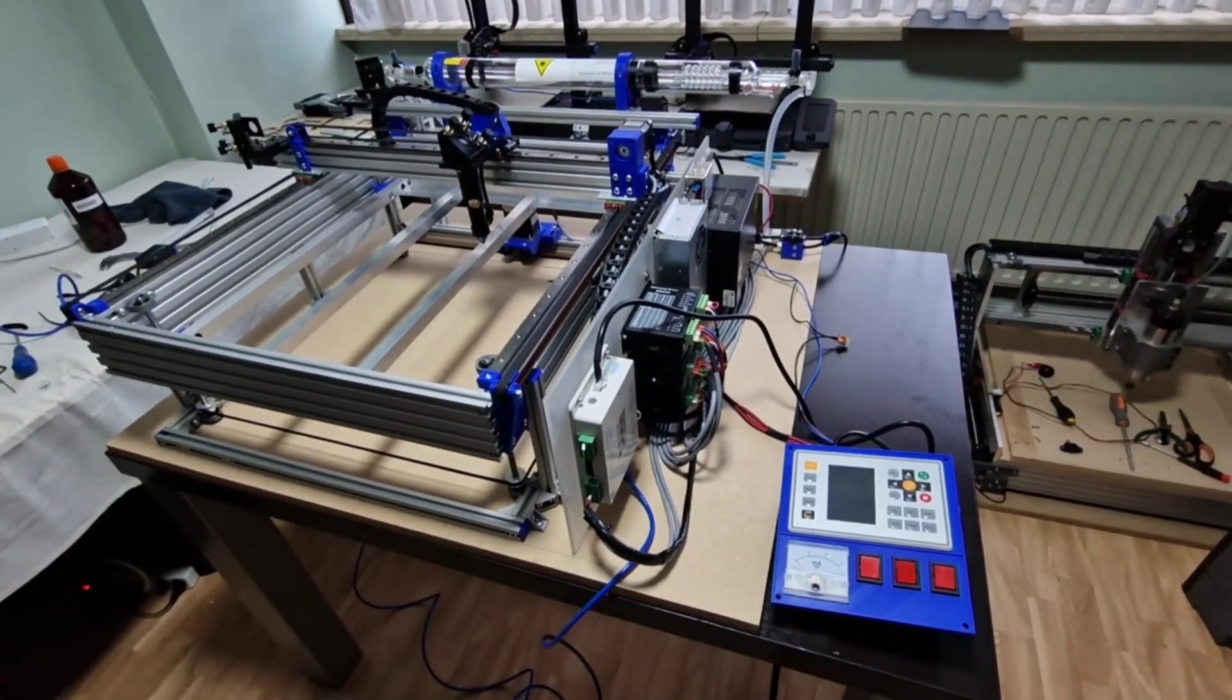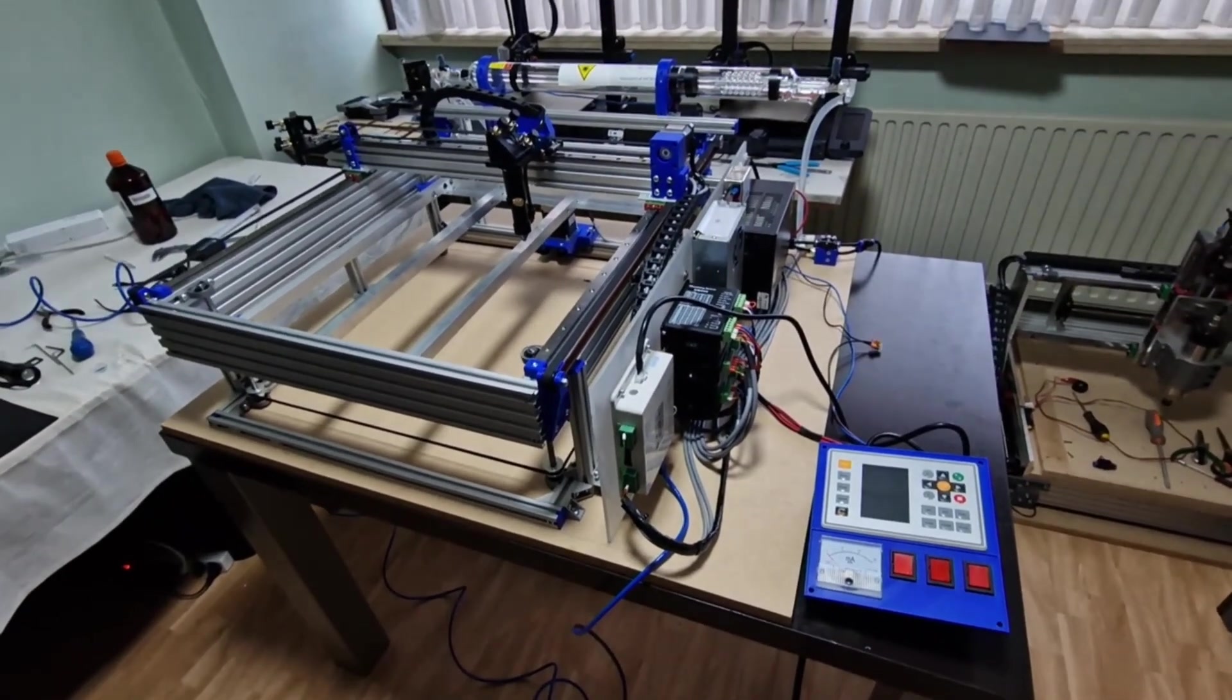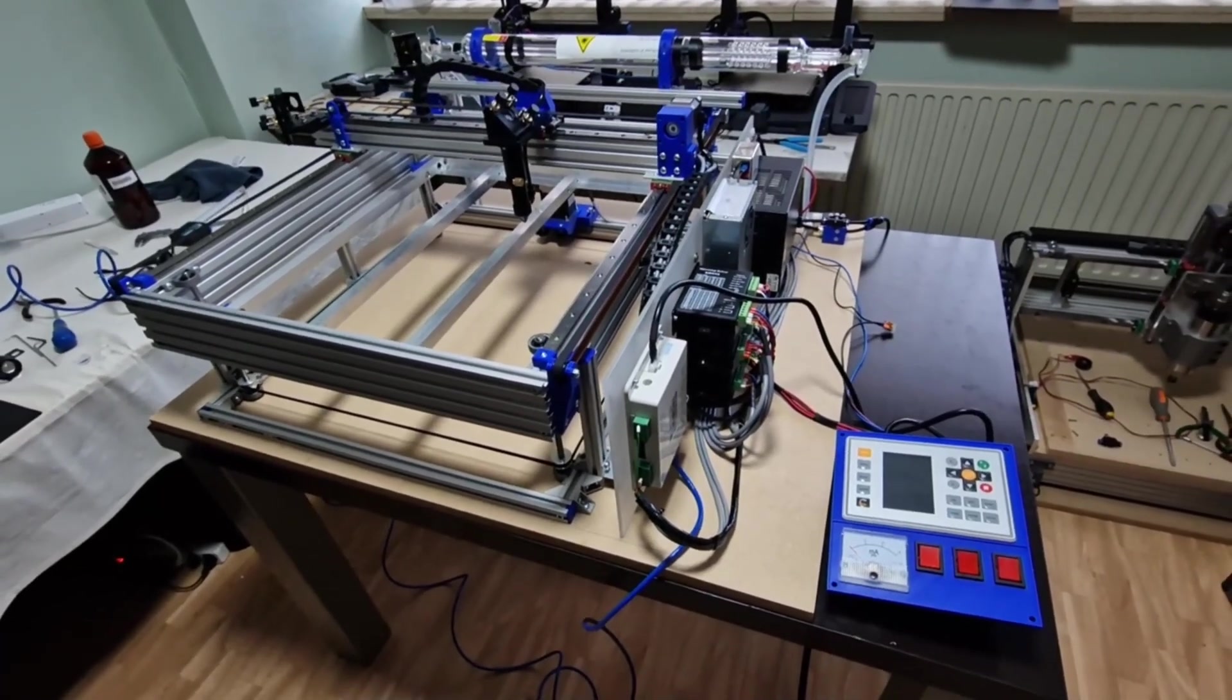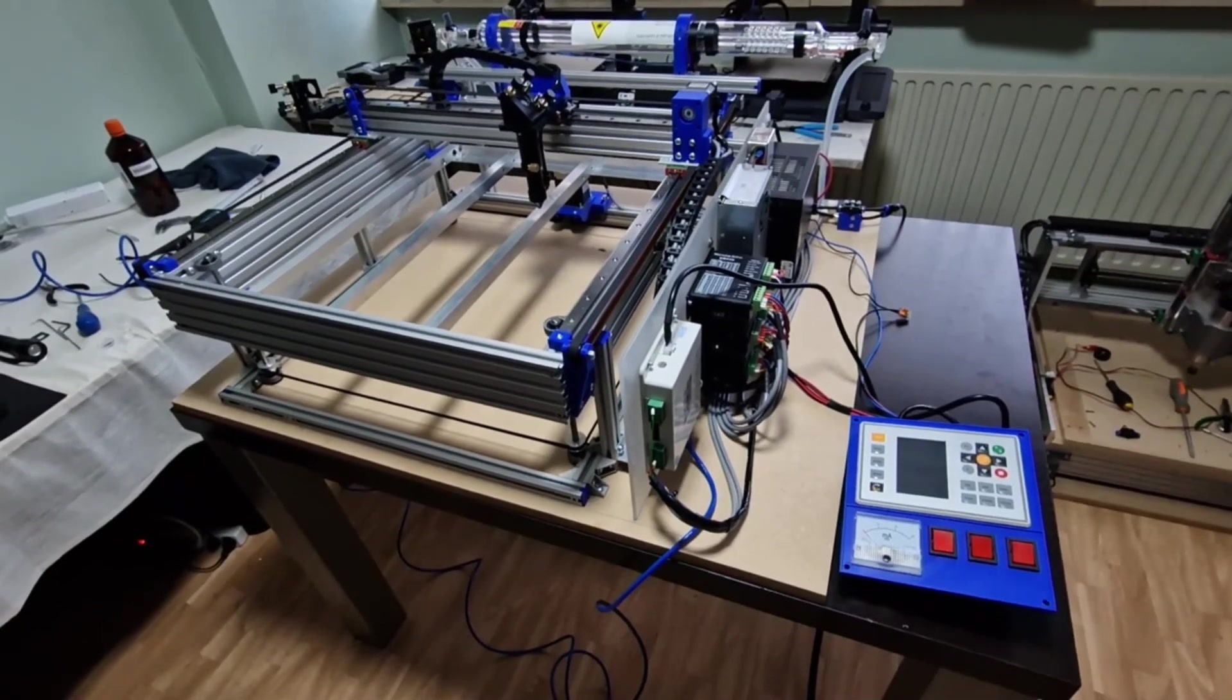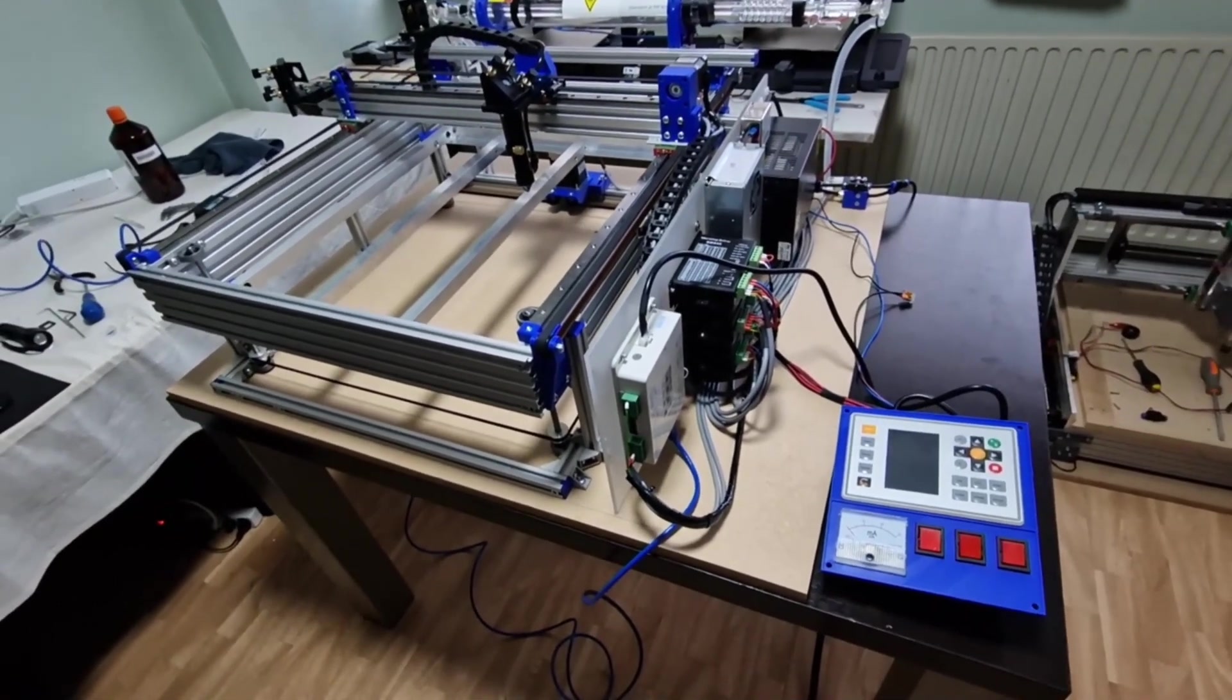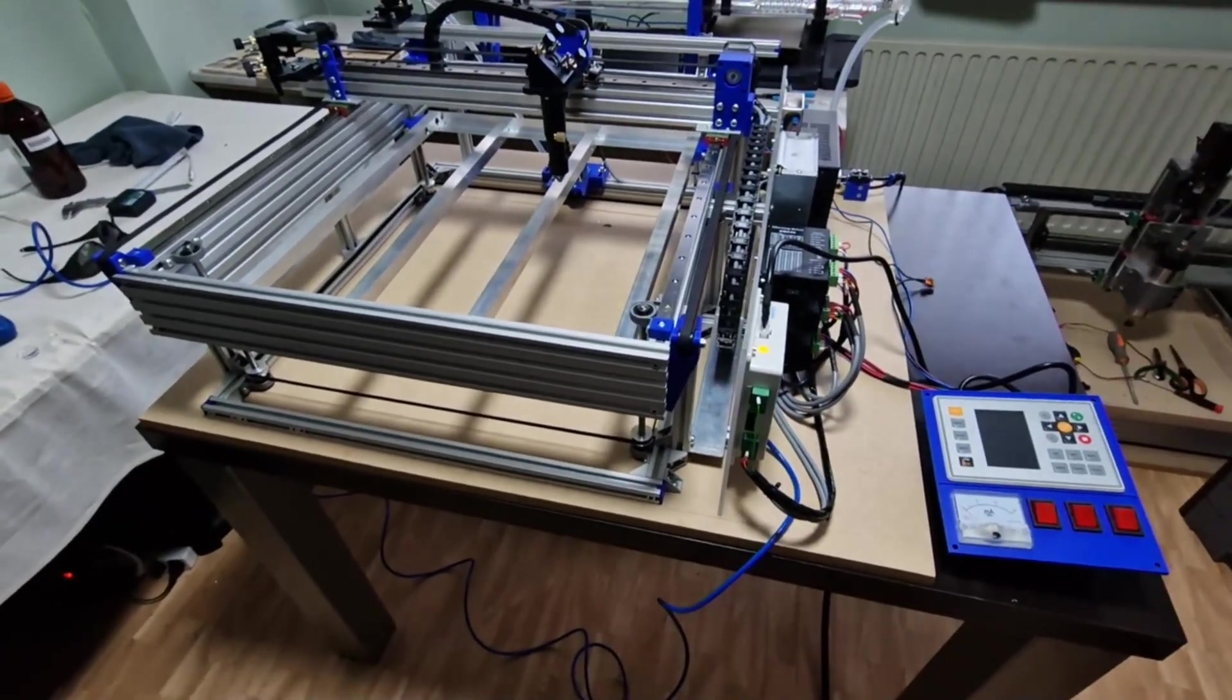So that is now my new DIY 50 watt CO2 laser. I made this laser with all components I had already at home from previous projects, so I have nothing to buy online. Most of the things I had already.